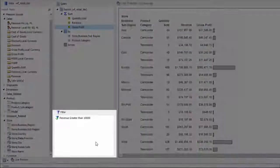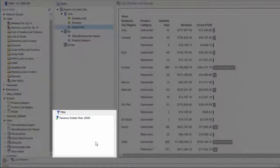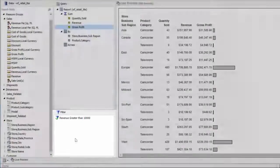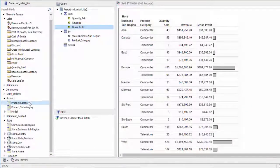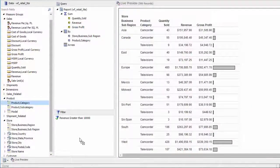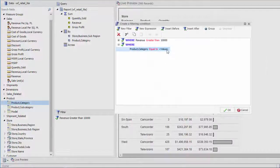You can also use the Filter pane to filter this data. Simply drag a data field to the Filter pane to create a simple filter.